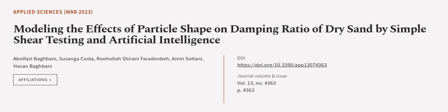This article was authored by Abolfazil Bagbani, Susanga Costa, Ruhalashirani Faridamba, and others.